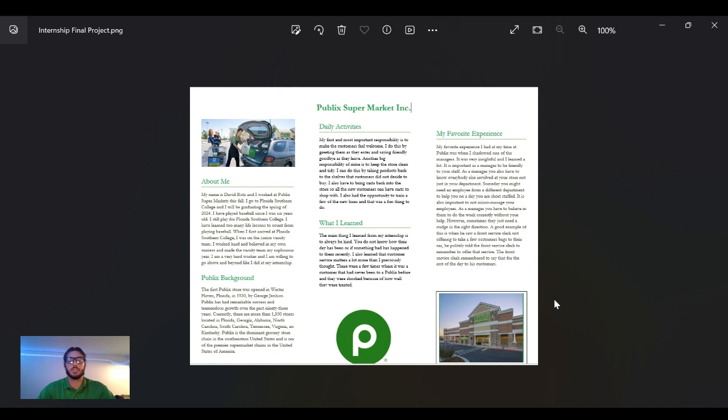I learned how important customer service is. I had multiple people from up north who had never been to Publix, and they thought the customer service was amazing and would love to shop at Publix again.